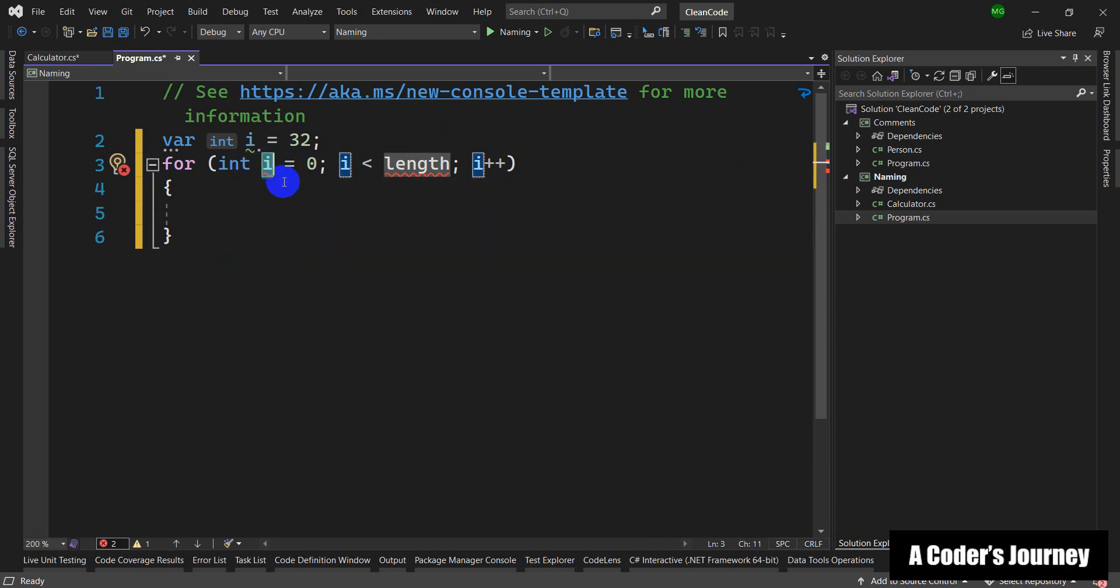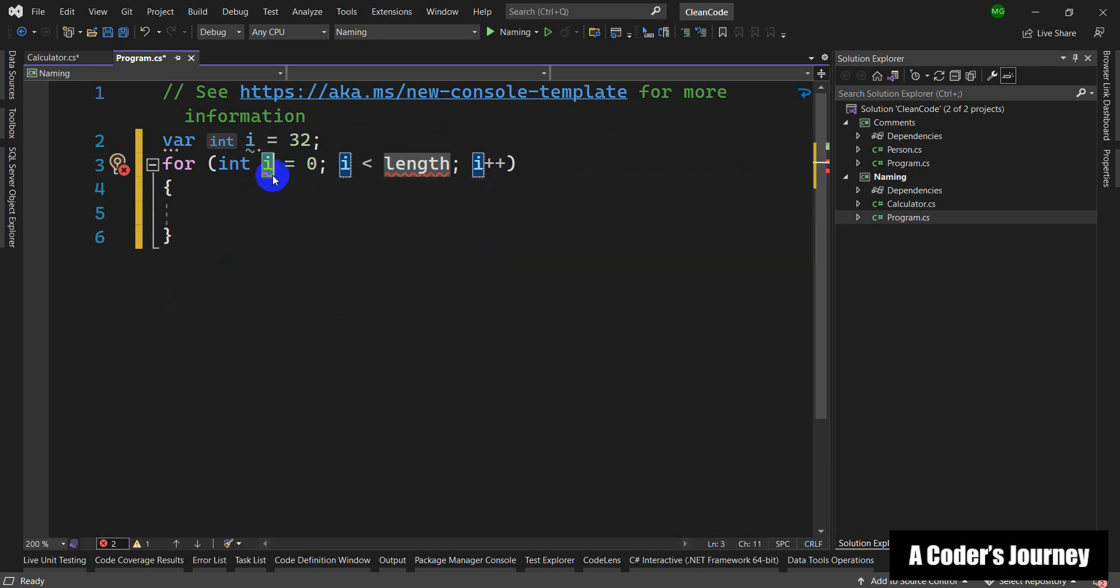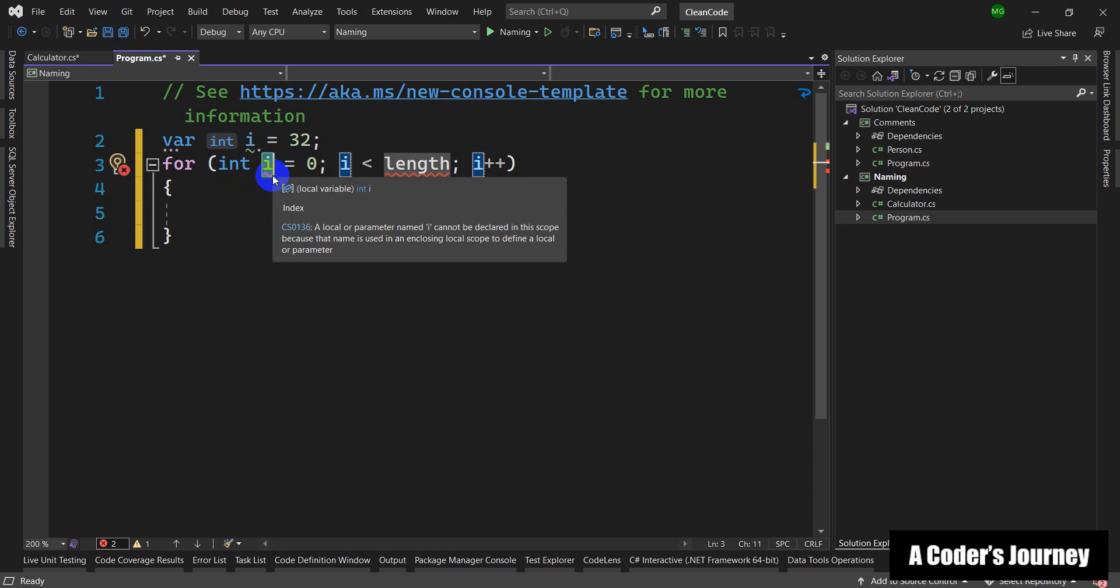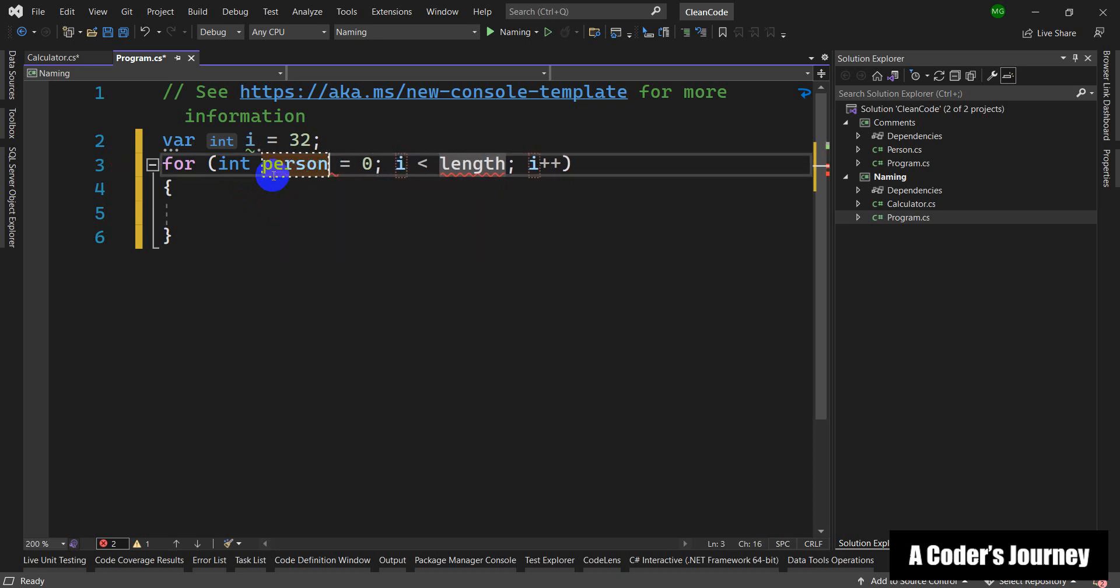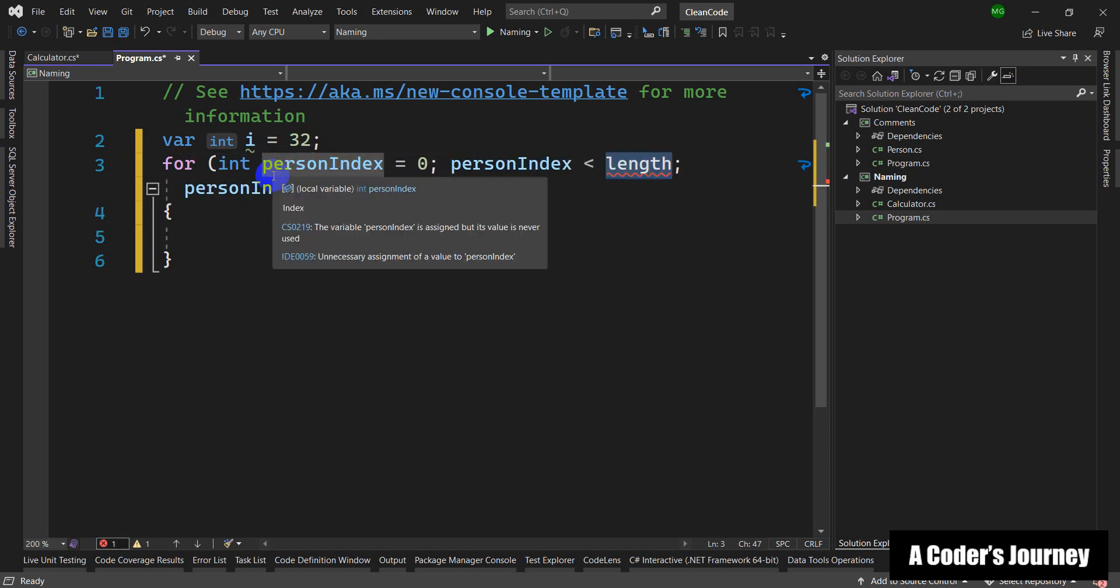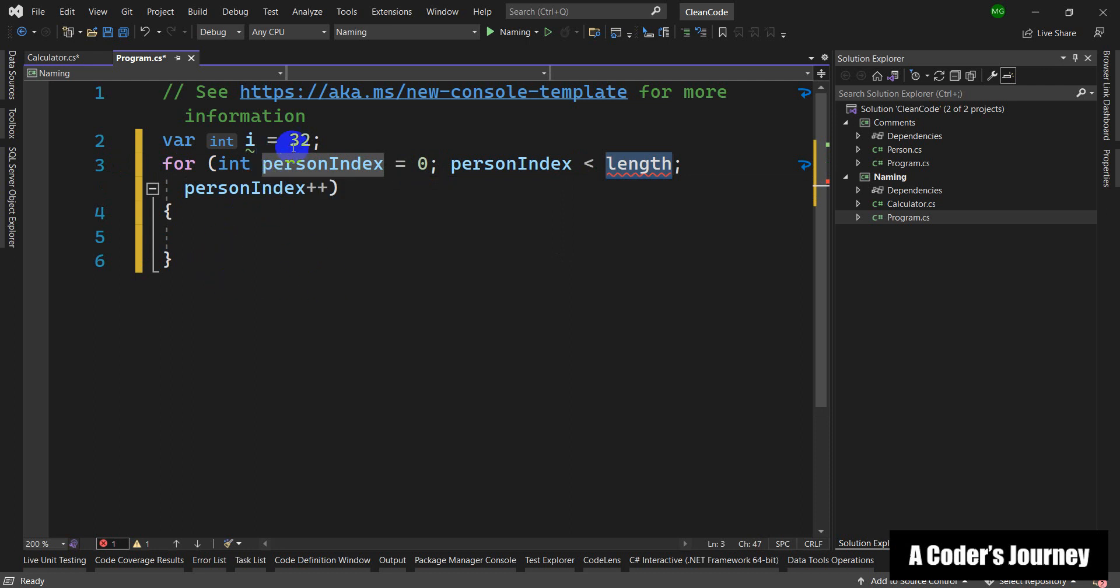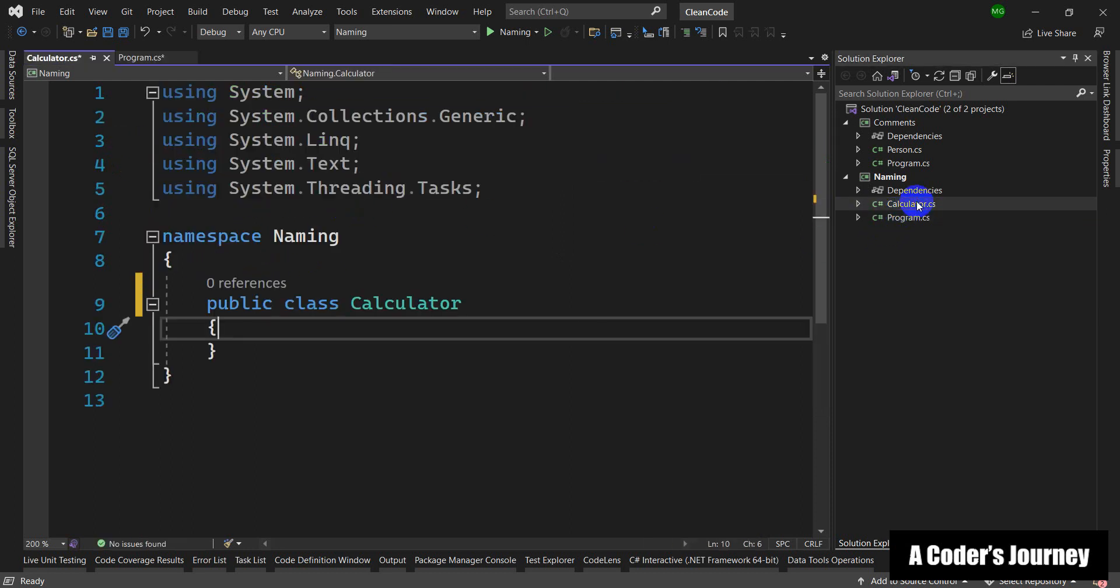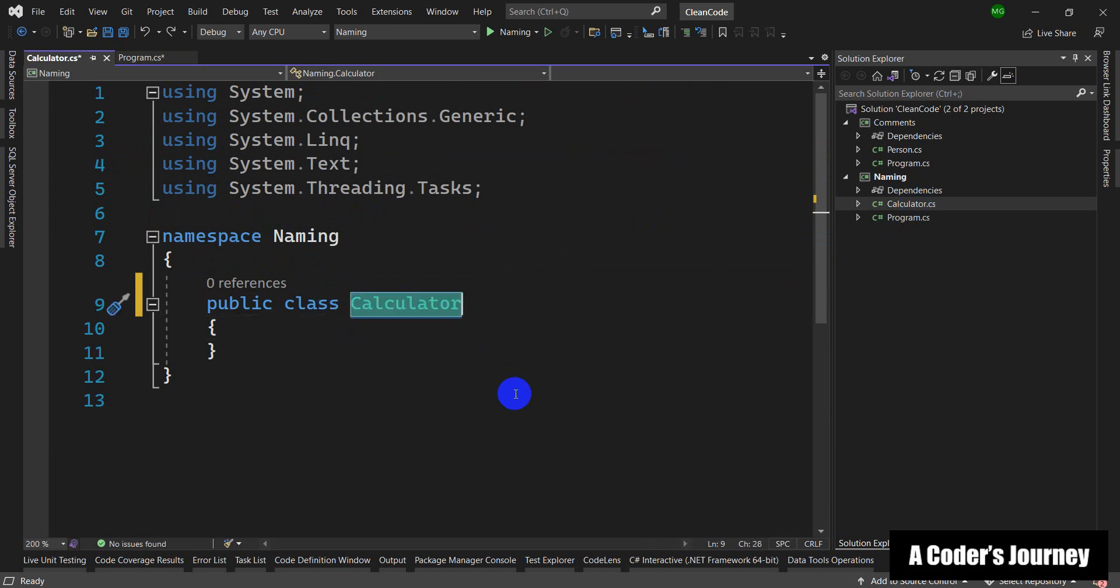Sometimes it is called i and a lot of people don't use a more descriptive name. Try to use more descriptive names here. For example, instead of saying i, let's say it is called person index, right? So, it is very important to first off choose descriptive names for your classes, methods, and variables.